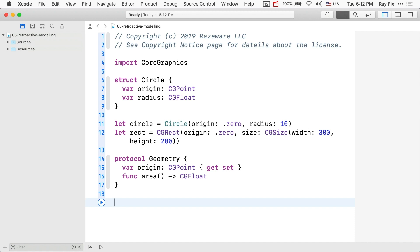Our protocol requires a settable origin as well as a method for computing area. You can conform this protocol after the fact, even CGRect, which is part of core graphics. It already happens to have an origin, so you don't need to add that.